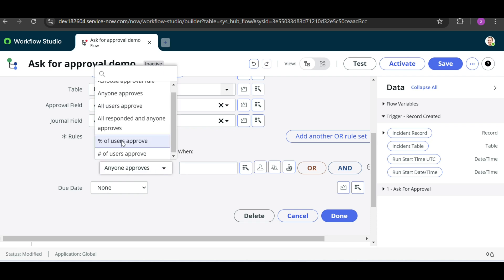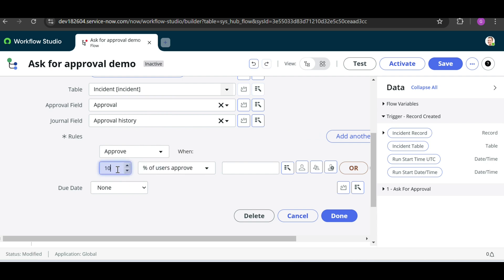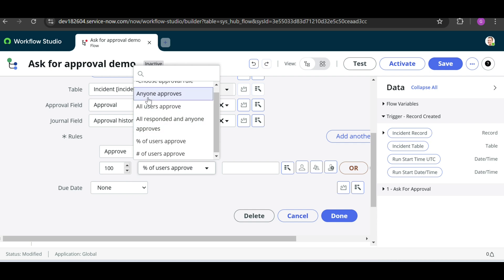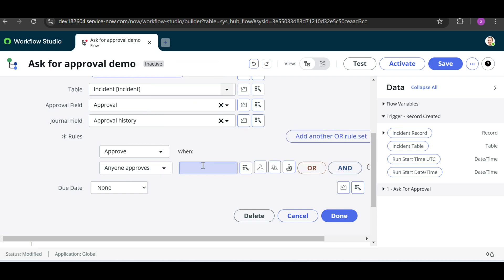If you set it to 100 percent, it will check that all approvers have approved the request before marking it as approved. In our case, we'll just take 'Anyone Approved'. If you know the group name you can mention it here statically, or you can add a specific user — if that user approves, the record will be approved.